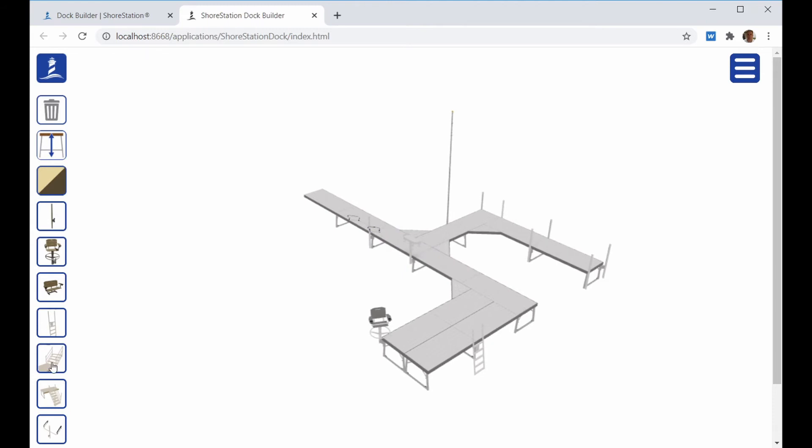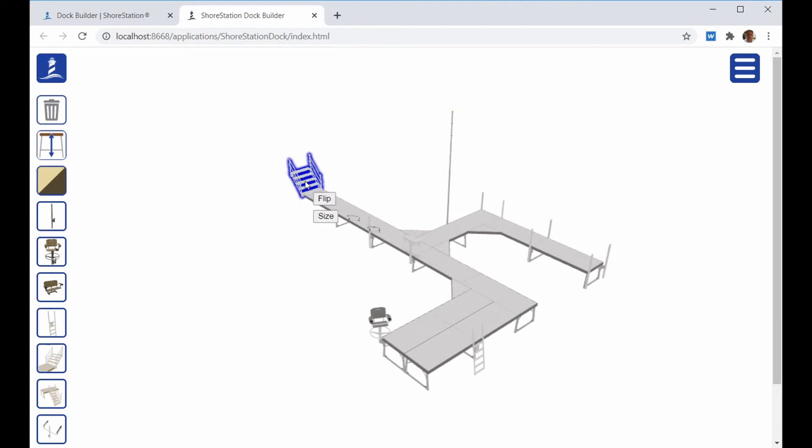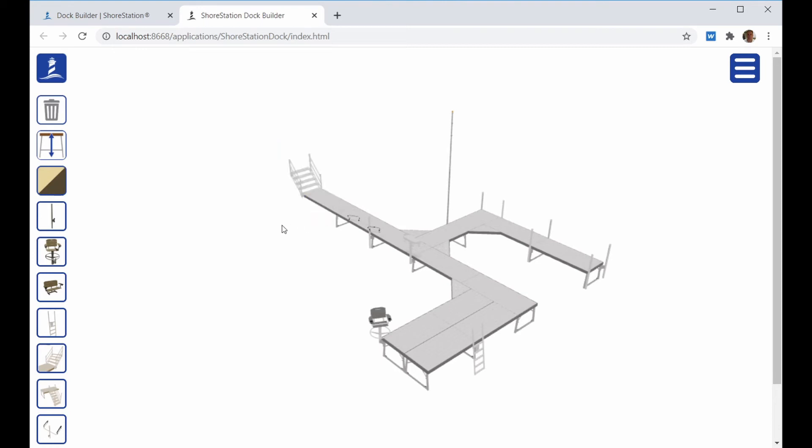When you place the Dock stair, you click on the Dock section that you want to add the stair to. If you click on the first section of the run, it will place the stair as the starting point of the Dock. When you click on the stair again, you will see the flip and size icons. The size icon will let you toggle between the eight-step and five-step stairs.